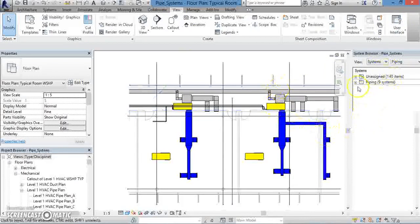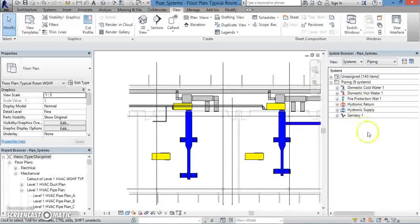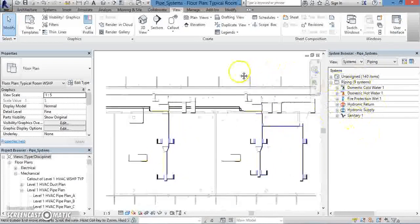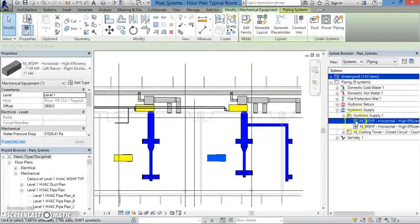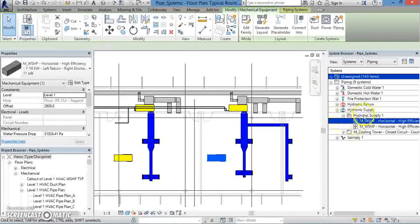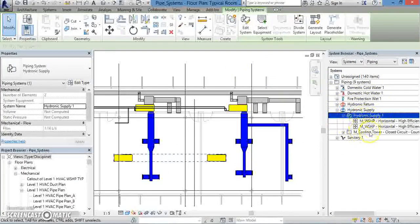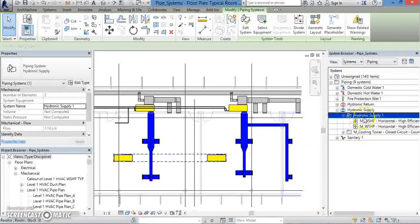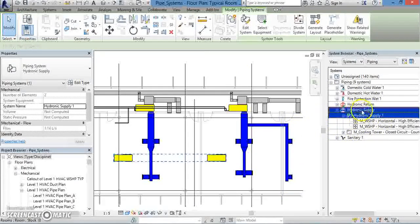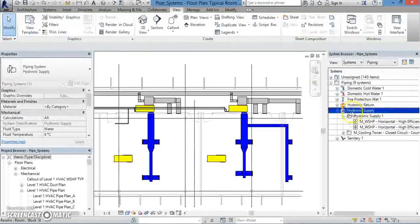From the System Browser window that comes up, you can click on the plus sign next to Piping, and then the plus sign next to Hydronic Supply, and you can see all the different elements and components that make up your piping system. Everything that we've created so far in this lesson will be listed under Hydronic Supply. So when we click the checkbox next to Hydronic Supply 1, which we created, it comes up.